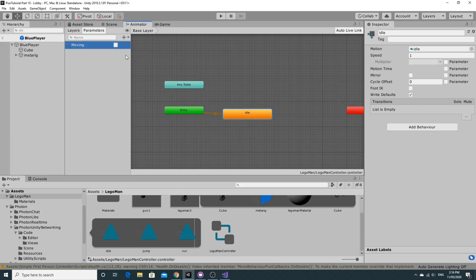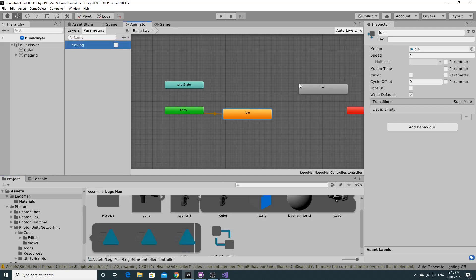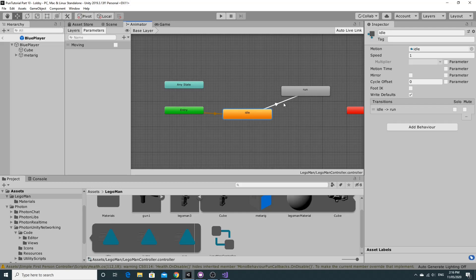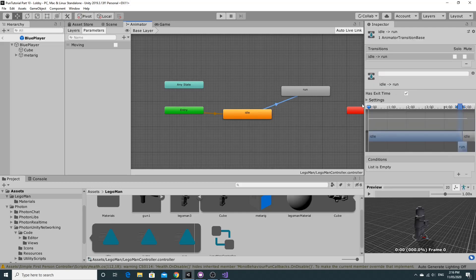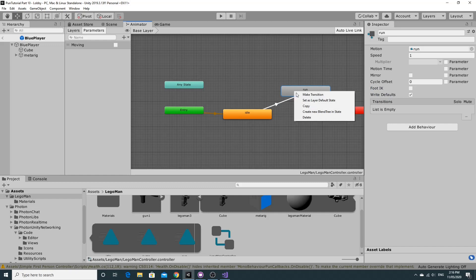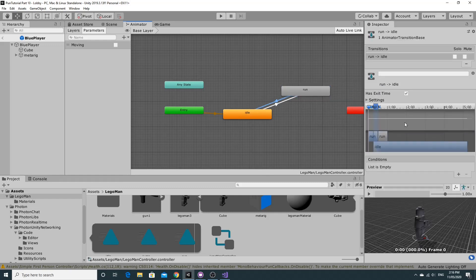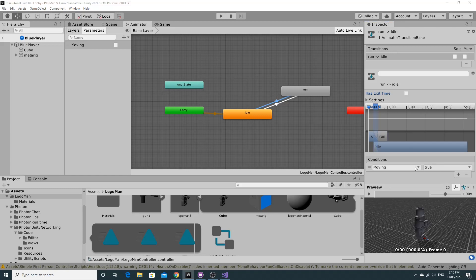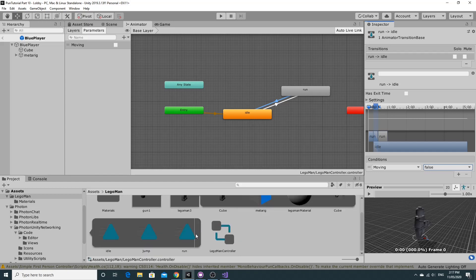We need a couple of parameters: a bool parameter called 'moving' and a trigger for jump. Let's drag the run animation out - this is the moving state. We'll create the transition: right click idle and make a transition to run. For this transition, uncheck 'Has Exit Time' so it doesn't wait to finish idle before going to run, and the condition is that moving is true. The reverse transition back to idle: has exit time is no, and the condition is moving is false.